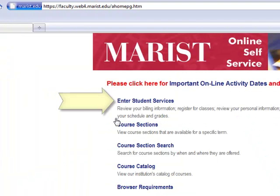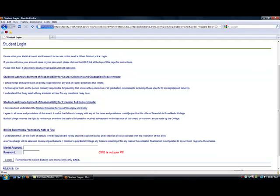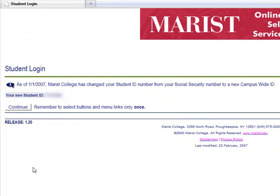On this page, click Enter Student Services and log in using your Marist account and password. On the next page, you will be presented with your student ID. Click Continue to proceed with the registration process.